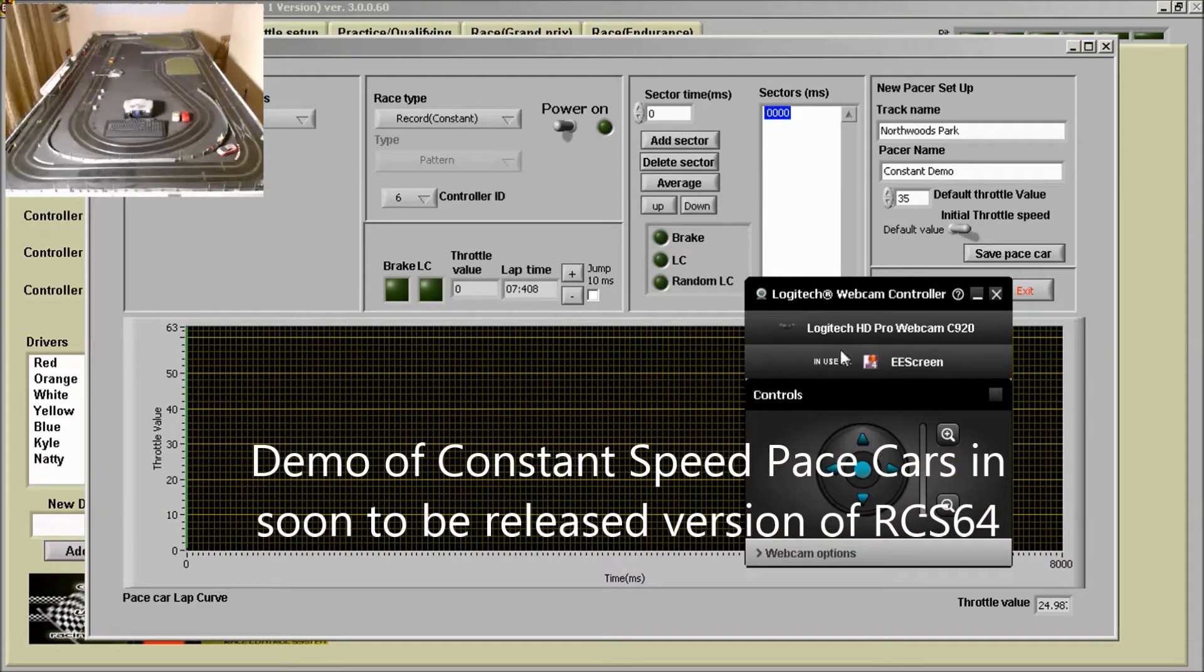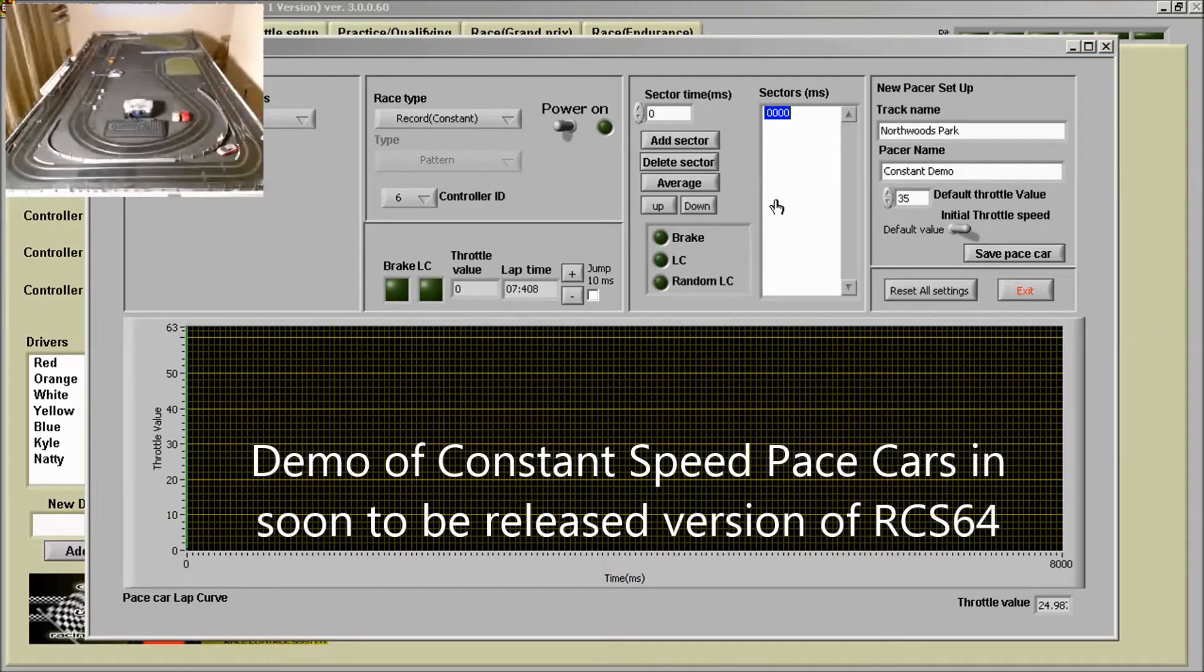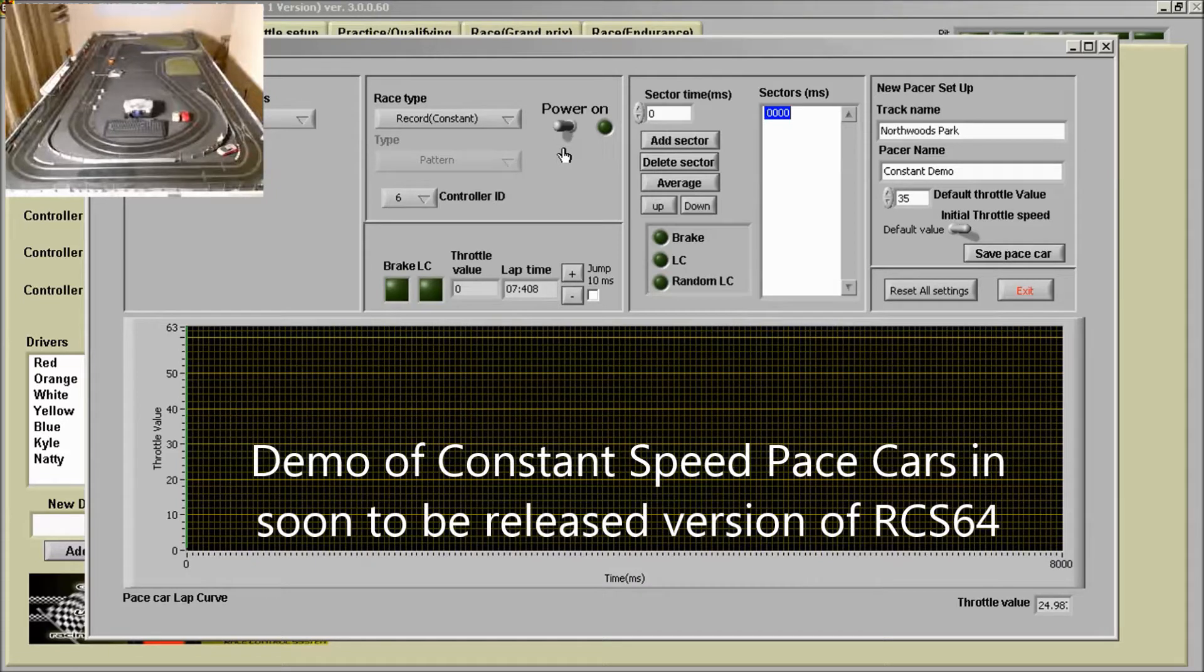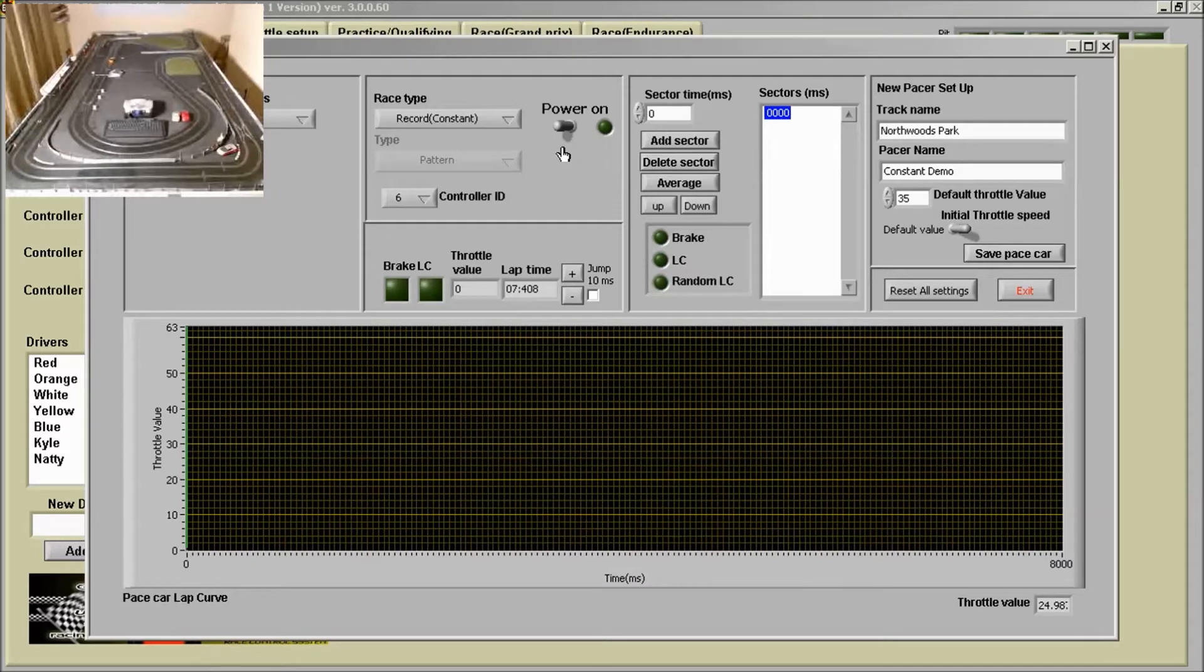This is a quick video to show you how constant speed pace cars work in the new Race Control System 64 version.